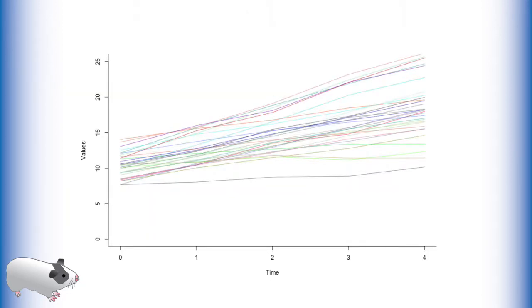This is a plot of what typical growth curve data looks like. Each line represents one subject, and each subject is measured at a total of five time points.